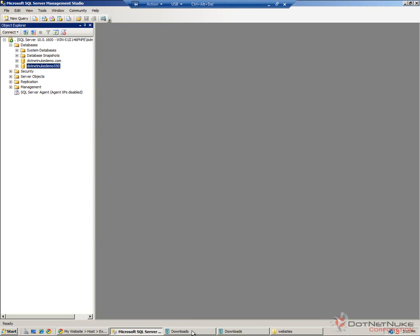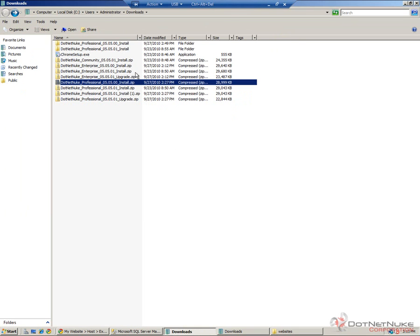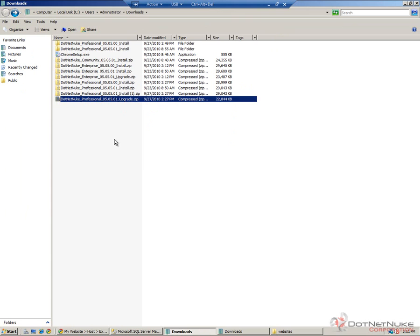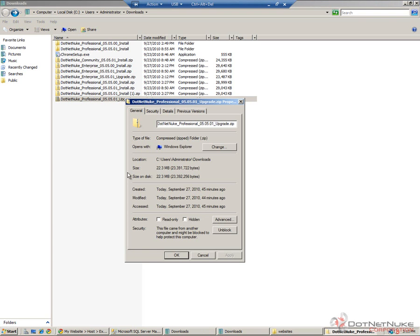The next step we're going to work with is to find the upgrade package. I've previously downloaded the upgrade package for DotNetNuke Professional. If you're working with Community Edition, you would have downloaded the Community Edition upgrade package. Upgrade packages come as zip files. I'm going to right-click on the zip file and choose Properties. This is the unblocking process.